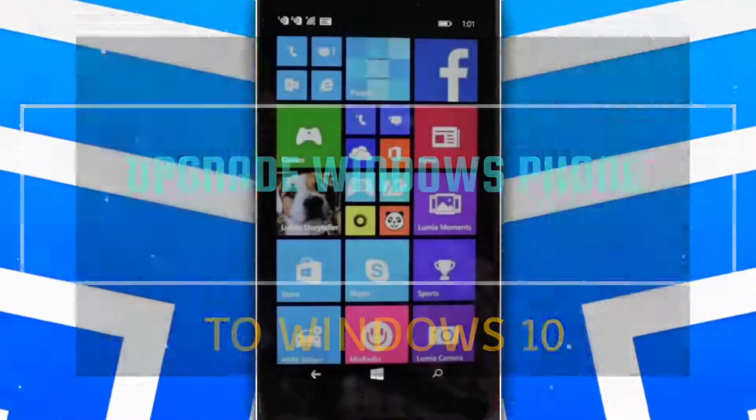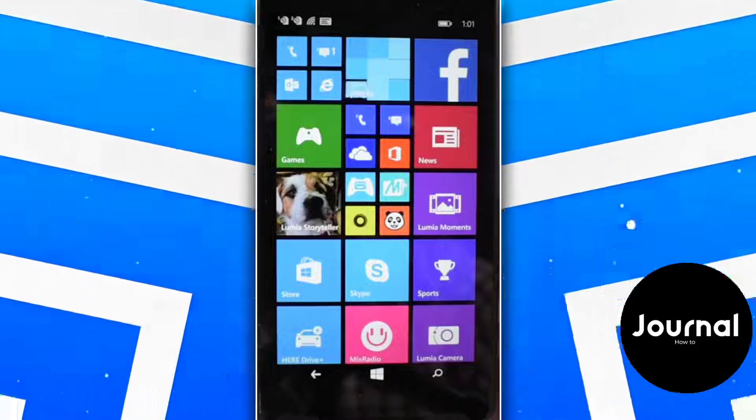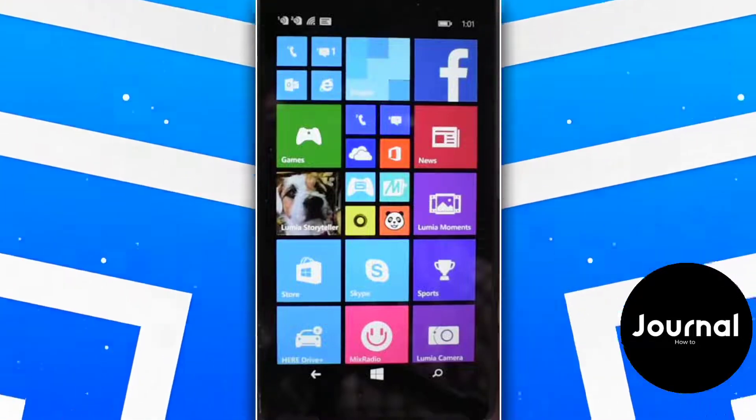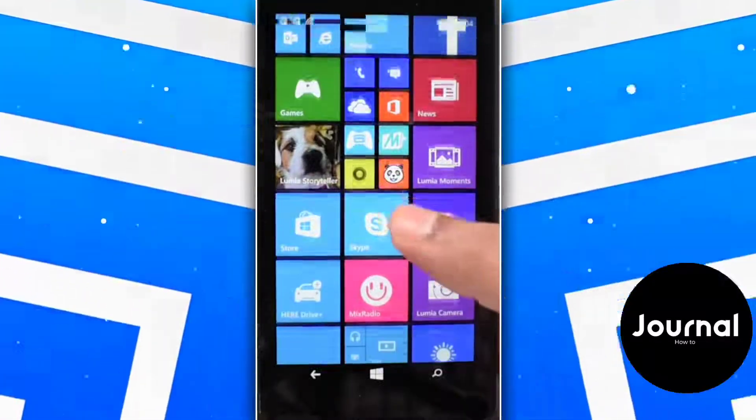So without further ado, let's start the video. This is a phone running on Windows 8.1 and we're going to upgrade it to Windows 10.